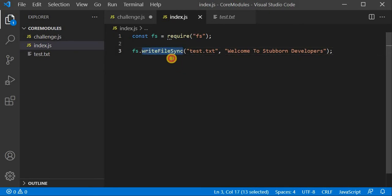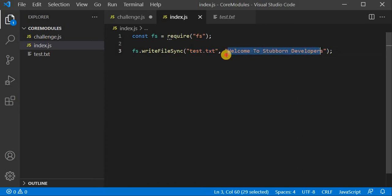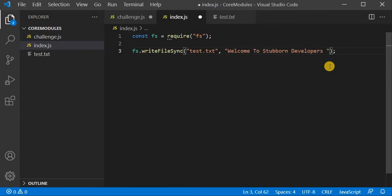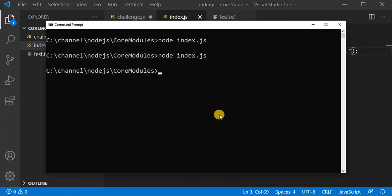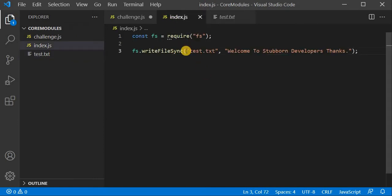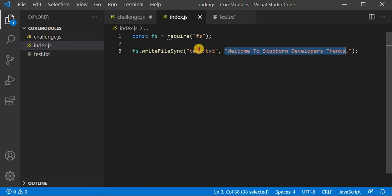We have seen how we can use writeFileSync. What it does: firstly it checks if the file provided in the path exists. If the file exists, it just updates the text. If the file doesn't exist, it creates the file first and then updates the text. If I rerun with a small change — adding 'Thanks' — you can see 'Thanks' is now appended. This time it did not create another file; it checked the file was already there and just updated the text.